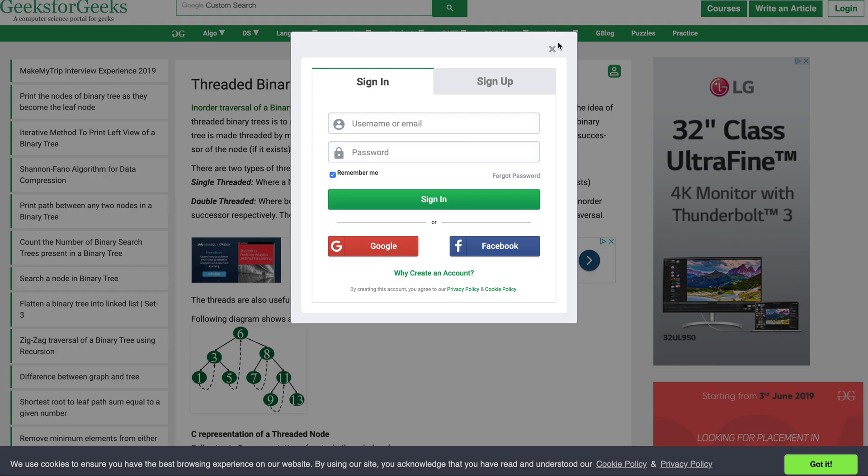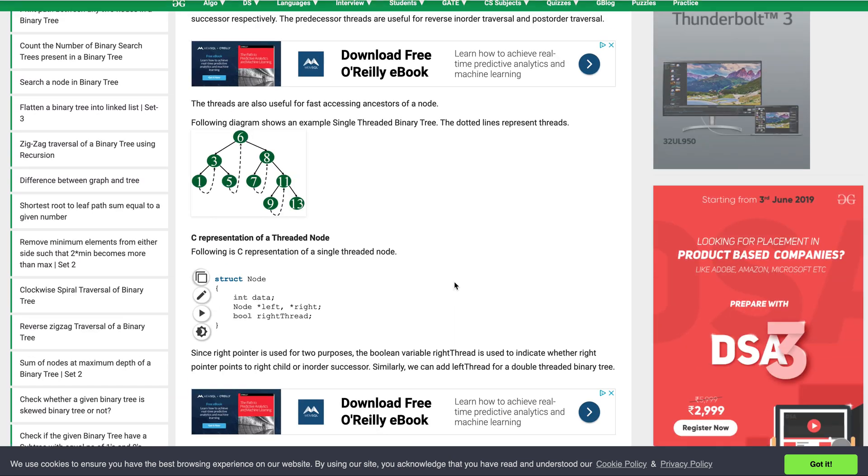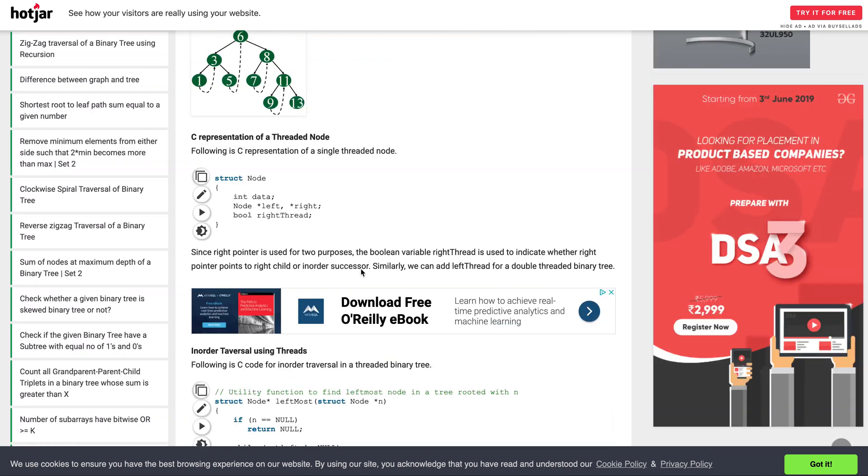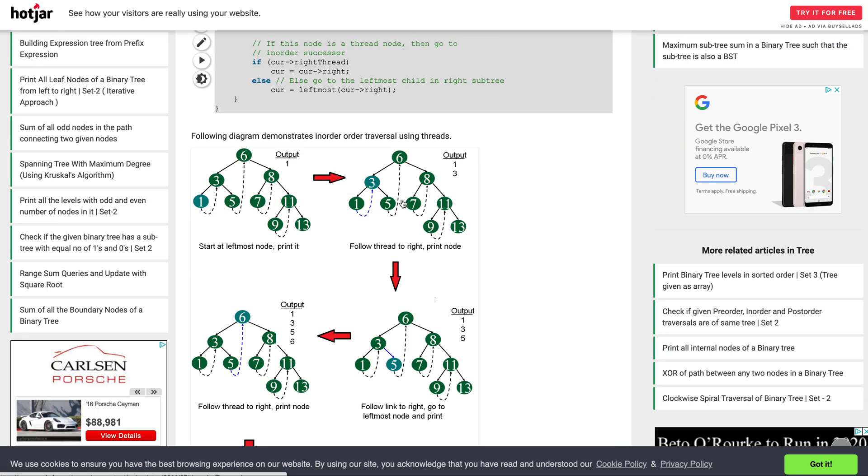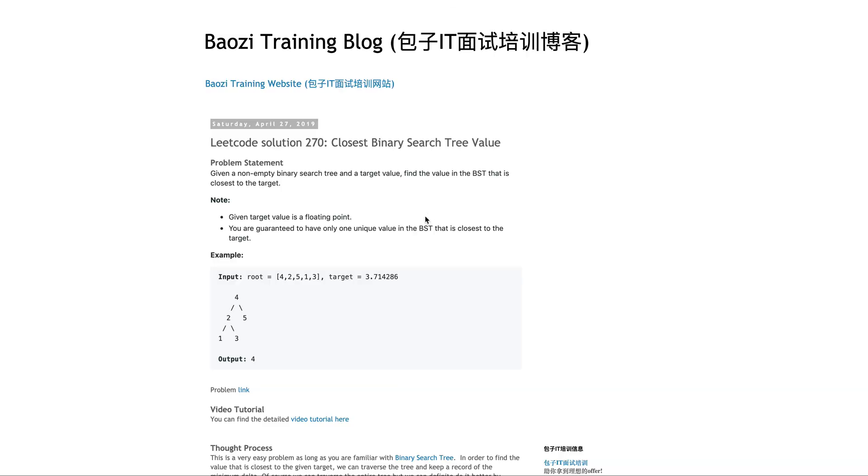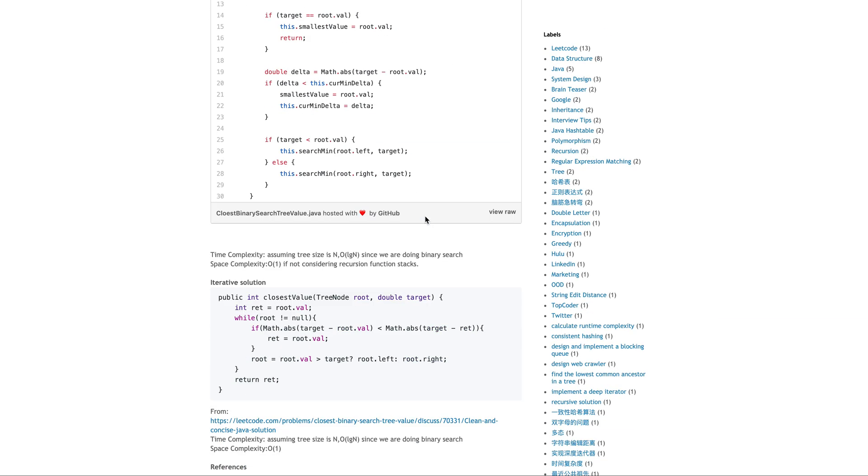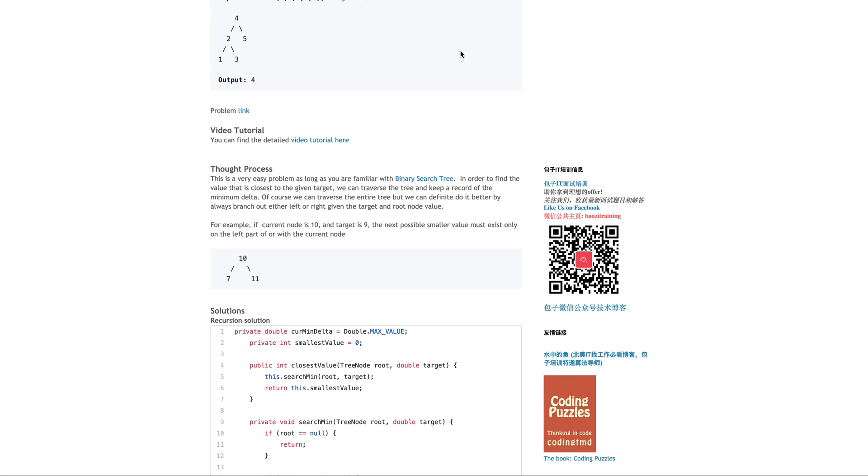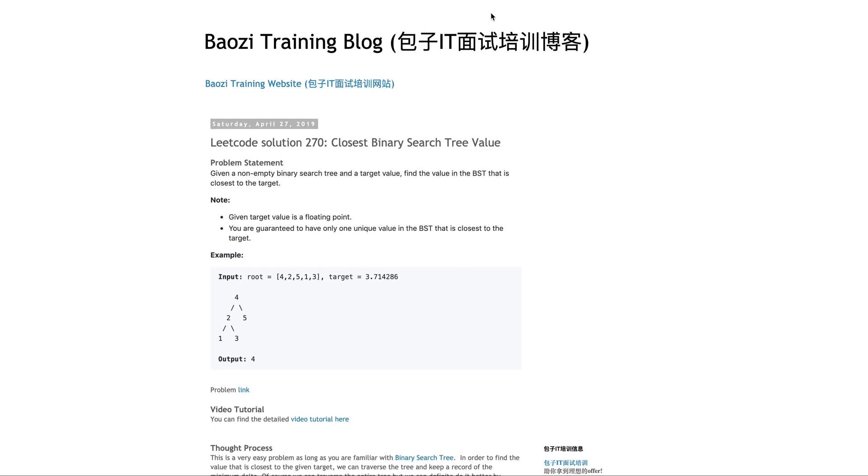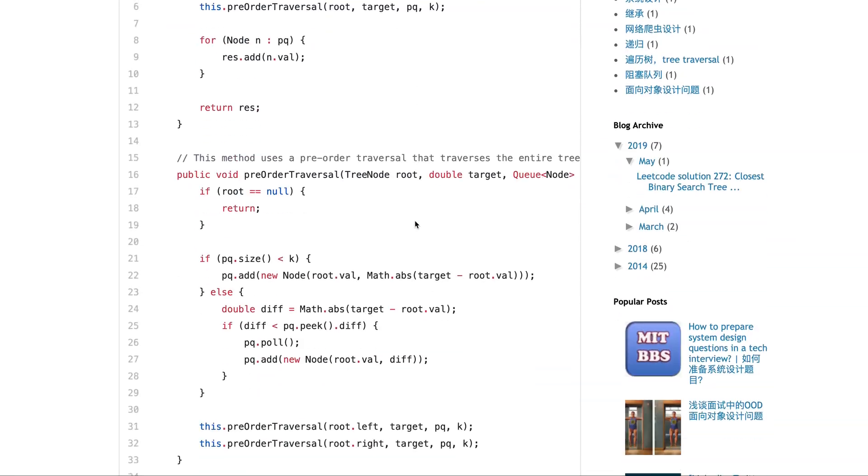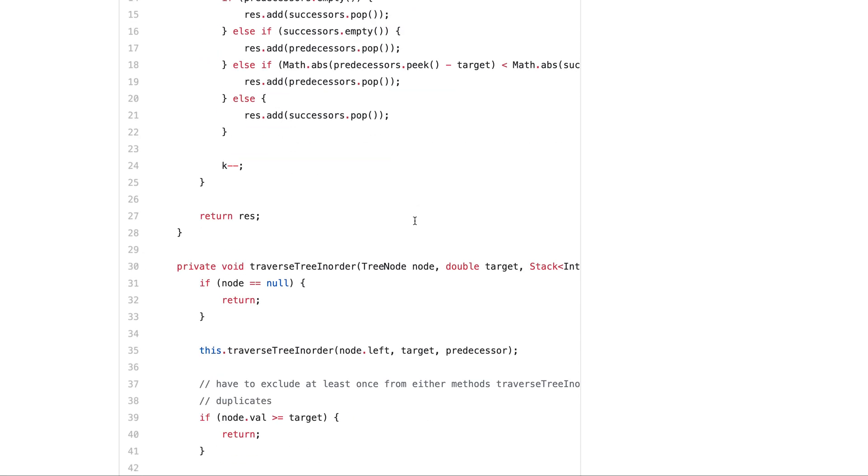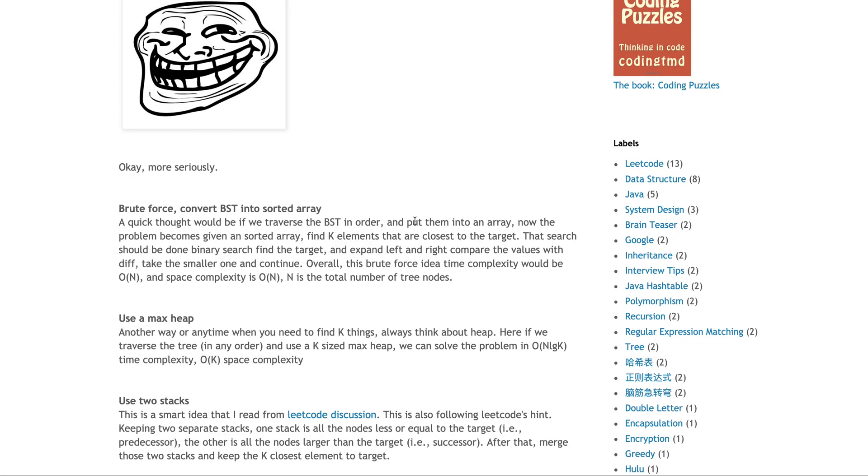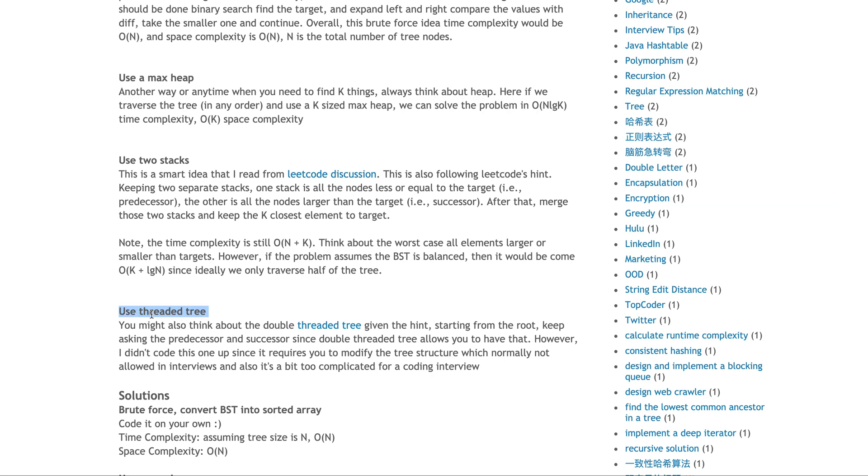Try to have a parent pointer and it makes the problem easier. Without a parent pointer, here's essentially a hint of using threaded binary tree - a double threaded binary tree. This tree has two nodes, left and right, plus a pointer previous that points to the in-order traversal predecessor, and next points to the in-order traversal successor. But it's a stretch for an interview, to be honest.